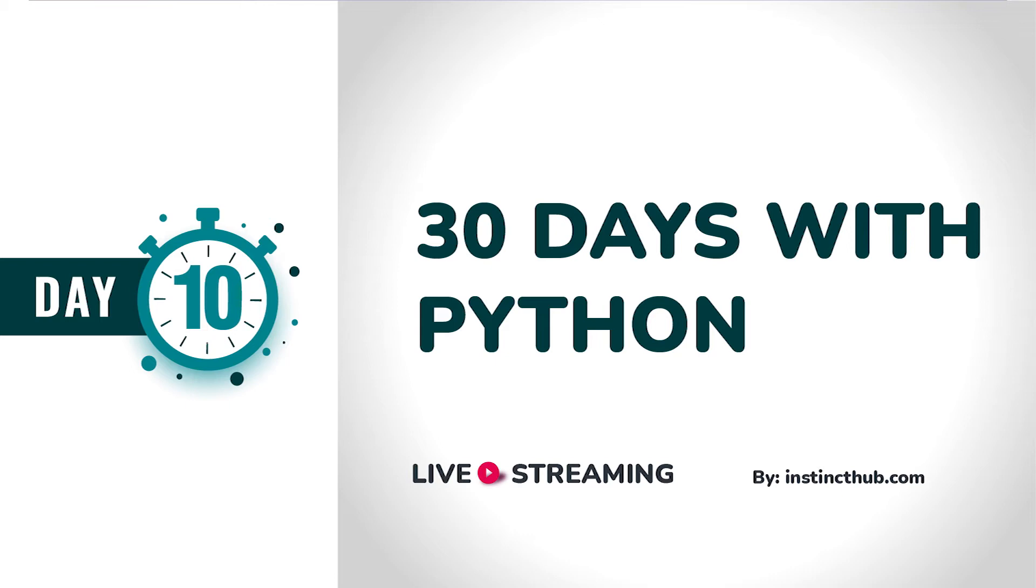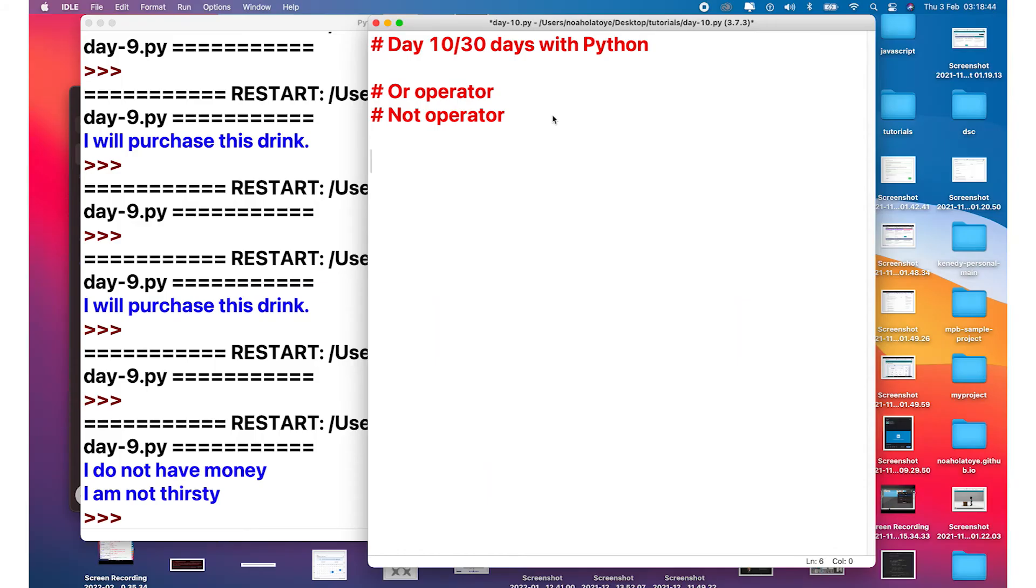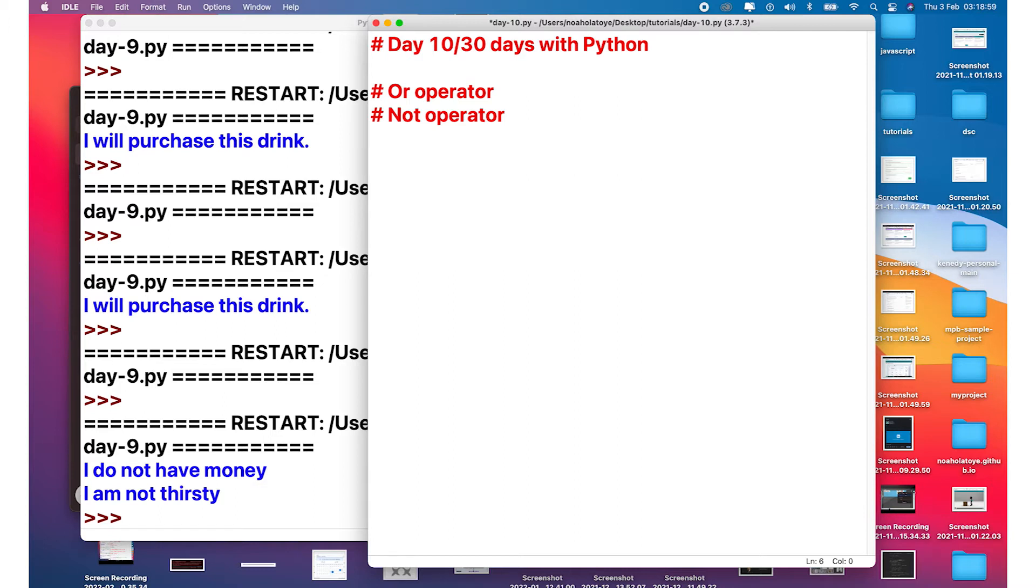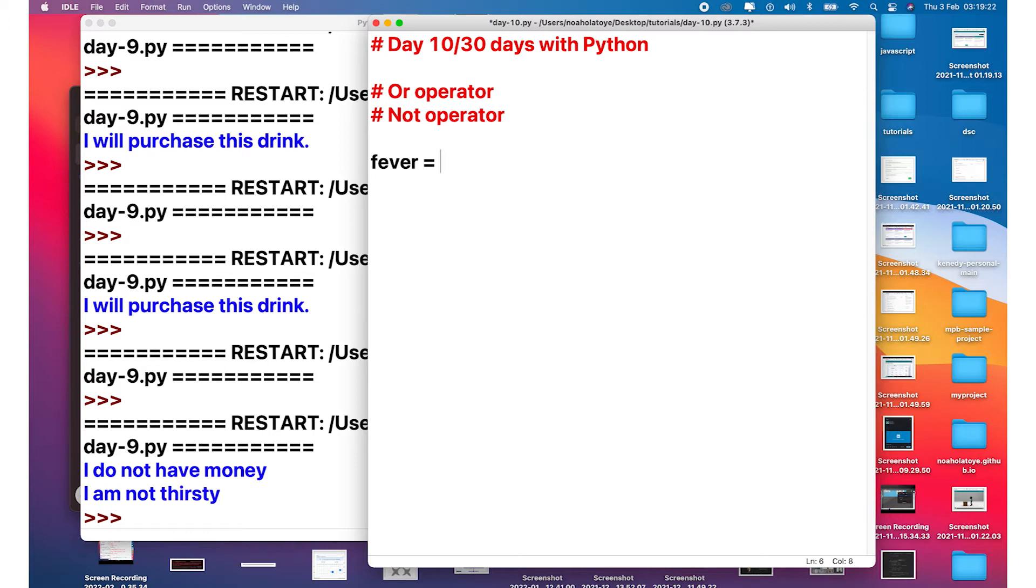Now for us to really understand how this works, we're going to be taking a scenario. Imagine that you need to see a doctor if you're having a fever or you're having a cough. You can see that there are two conditions - you mustn't wait until you have the two symptoms before you see the doctor. So you want to see the doctor when you have fever or you have cough. Let's declare variables for those two keywords. We're going to say fever equals to true and cough equals to false.